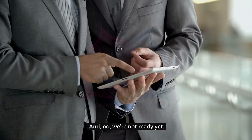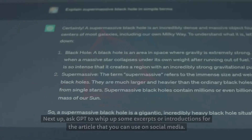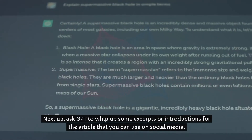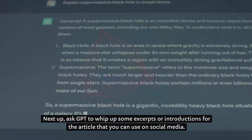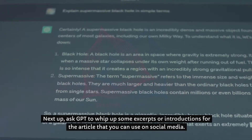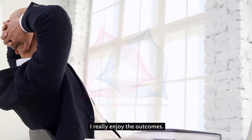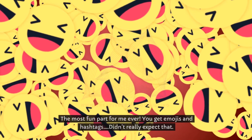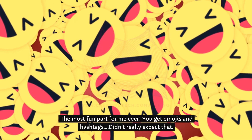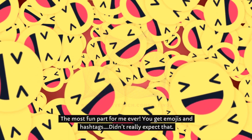And no, we're not ready yet. Step 6: Social media posts. Next up, ask GPT to whip up some excerpts or introductions for the article that you can use on social media. Play around with this one social media at a time. Here's an example prompt. I really enjoy the outcomes — the most fun part for me ever. You get emojis and hashtags. Didn't really expect that.